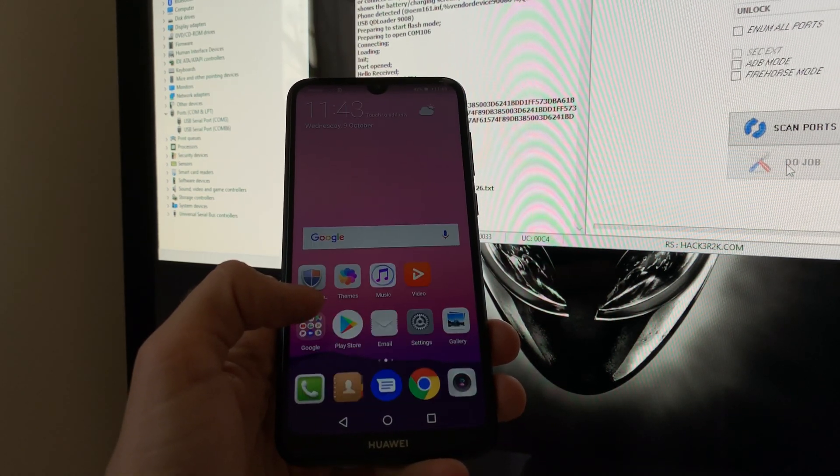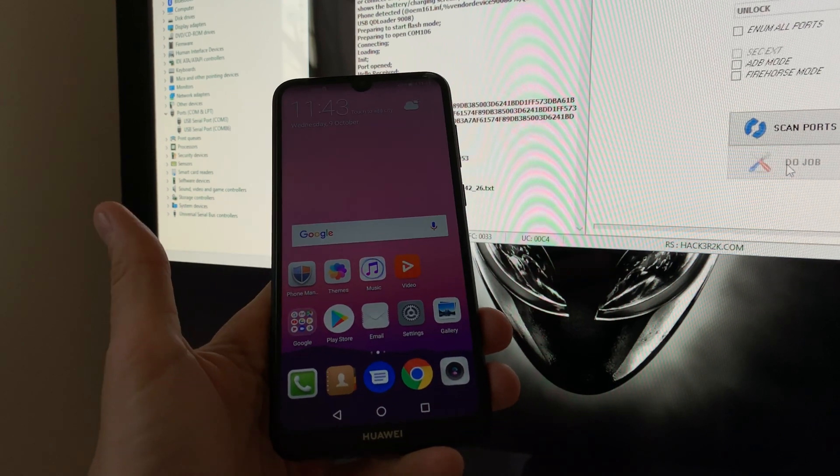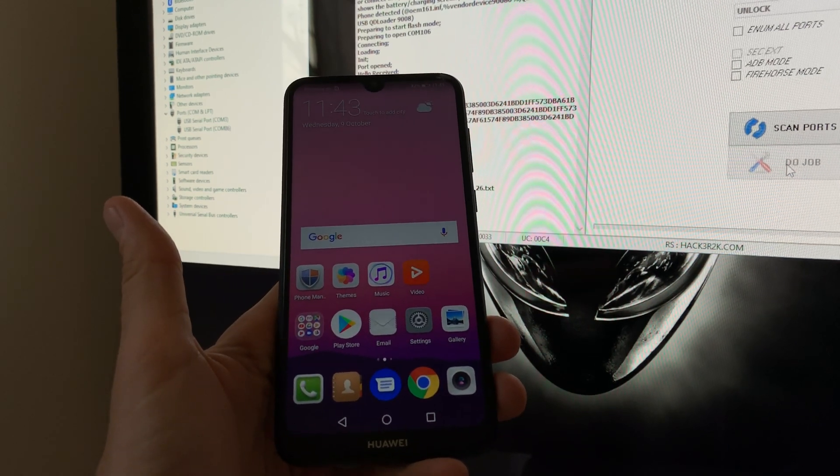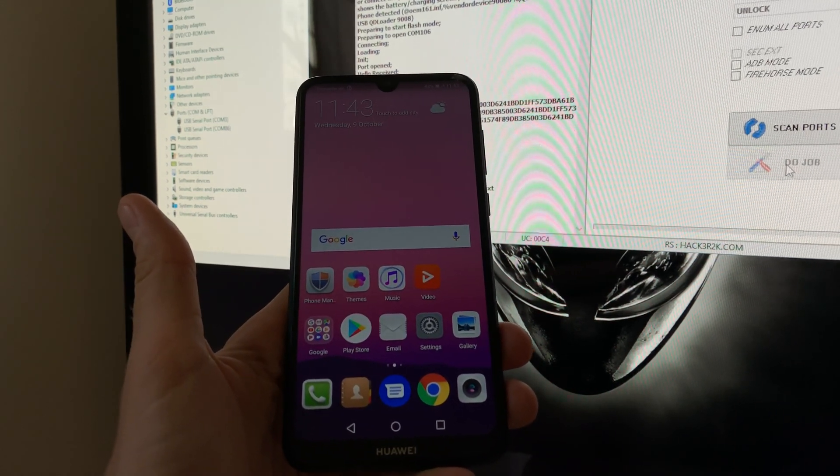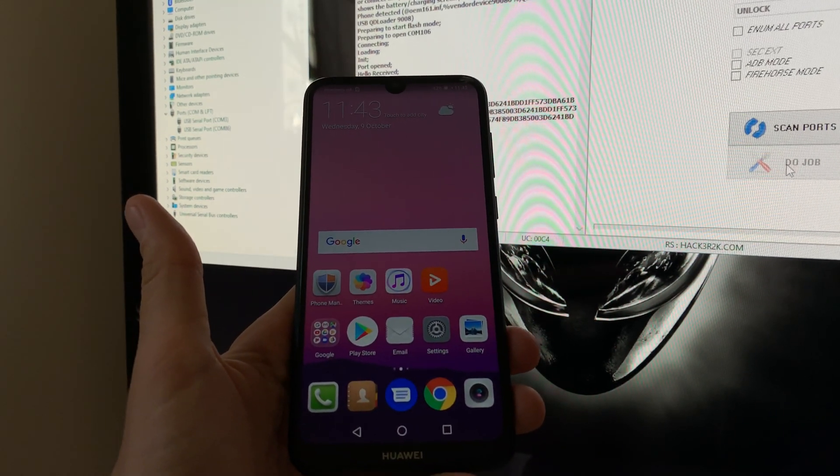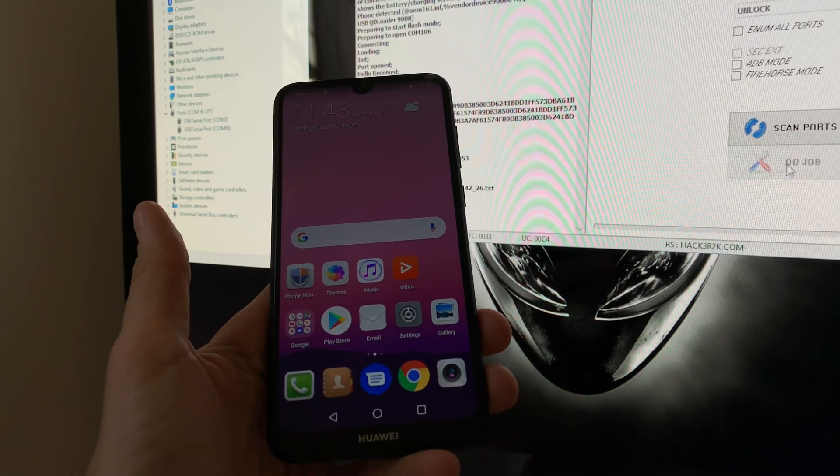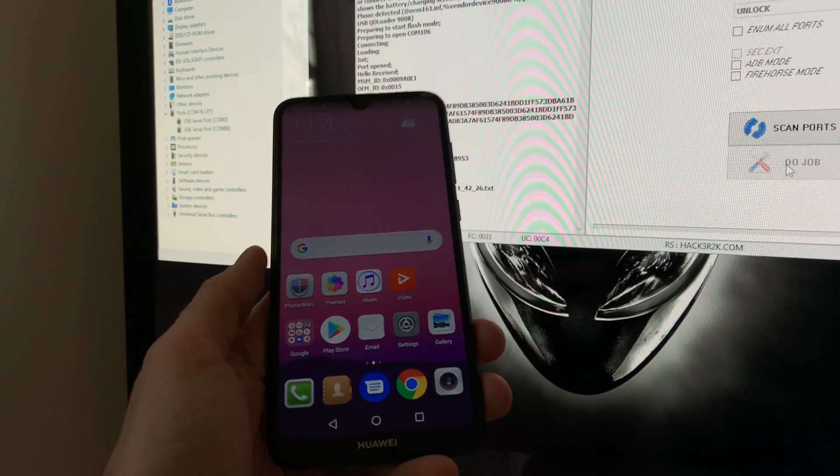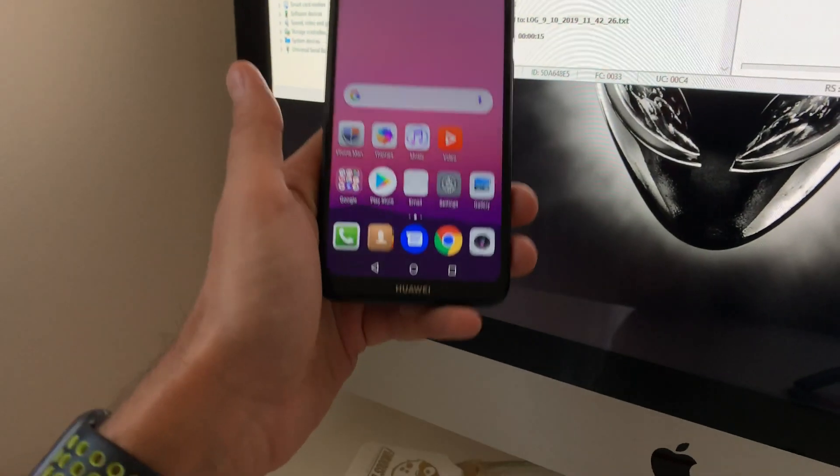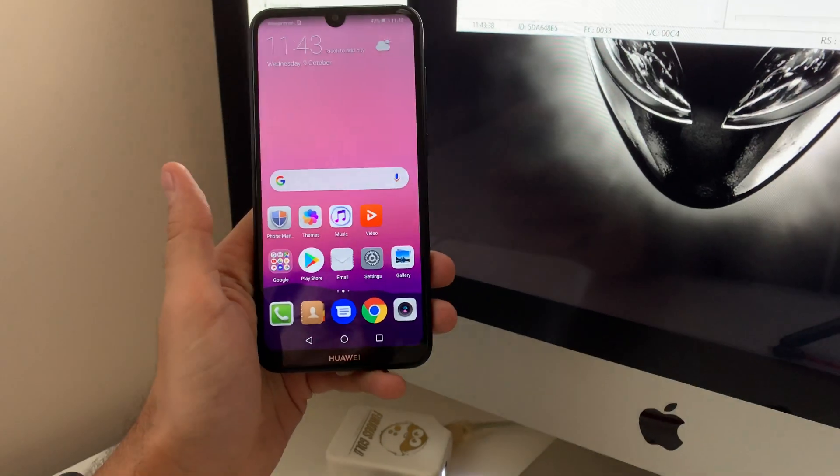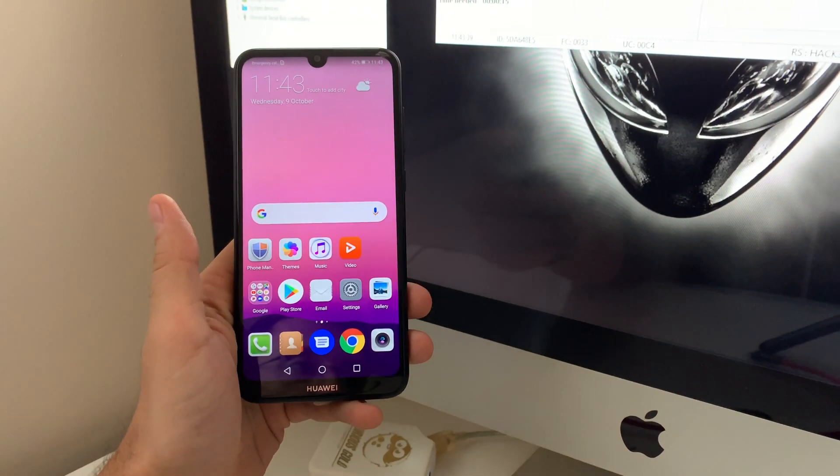So this is all. As you can see, the factory reset protection got removed successfully. Thanks for watching this tutorial, thanks for using our products, bye bye.